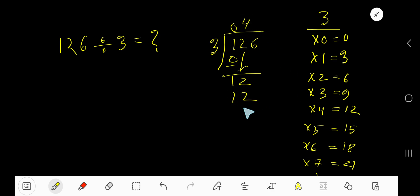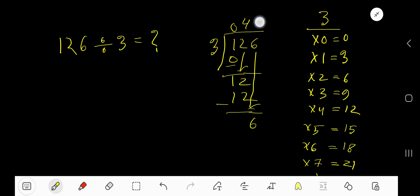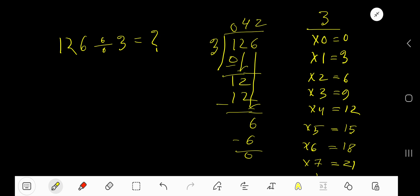4 times 3 is 12, subtract to get 0. Bring down the next digit 6, giving us 6. 3 goes into 6 how many times? 3 goes into 6 two times. 2 times 3 is 6, subtract to get 0. So our answer is 042, that is 42 is our quotient.